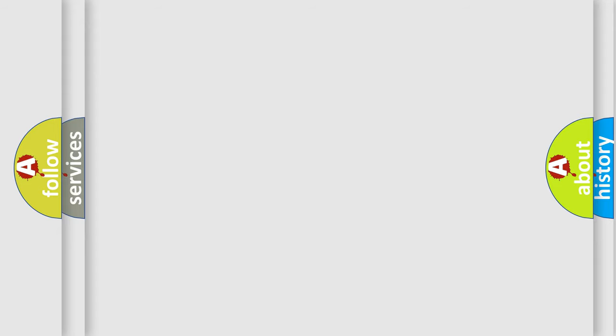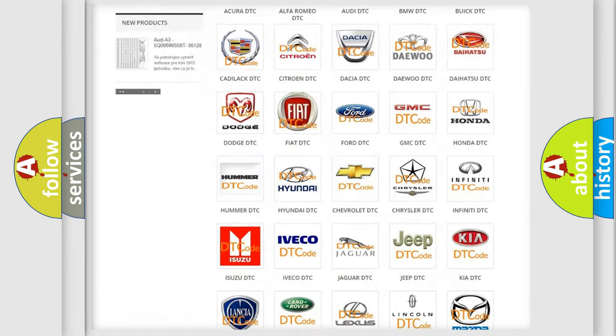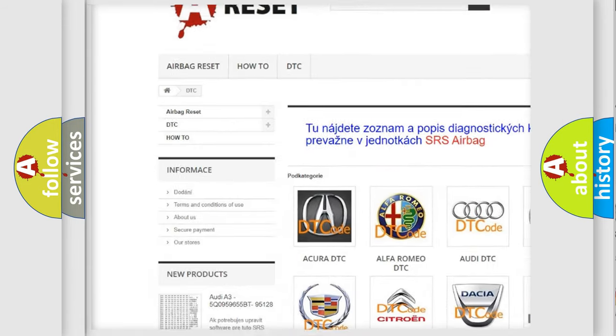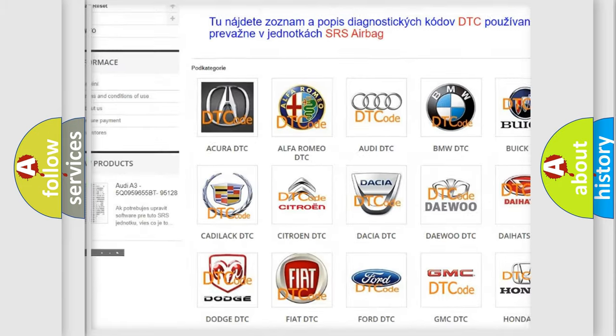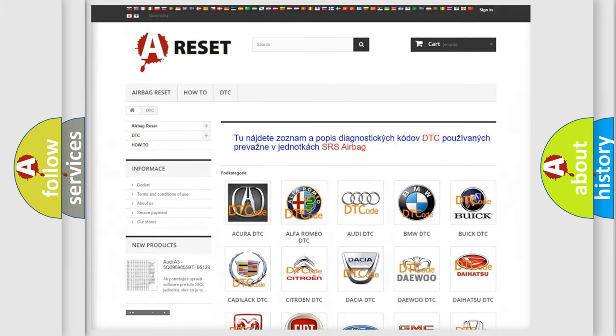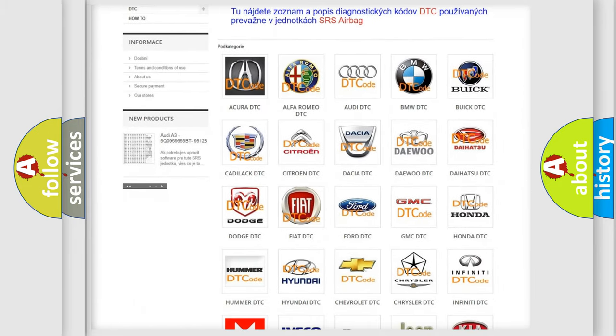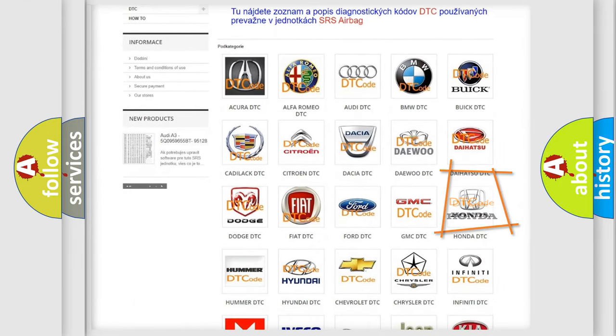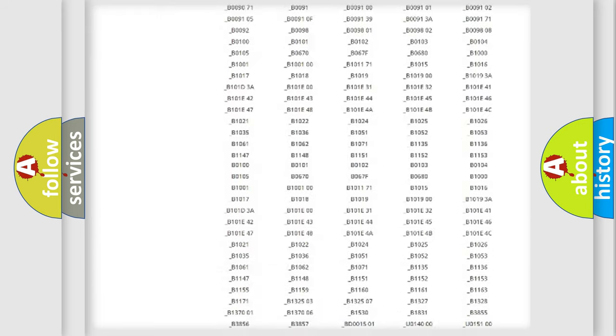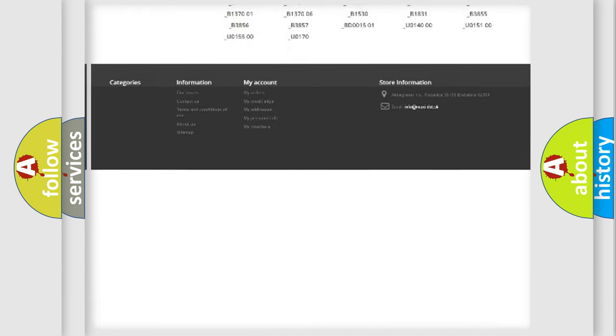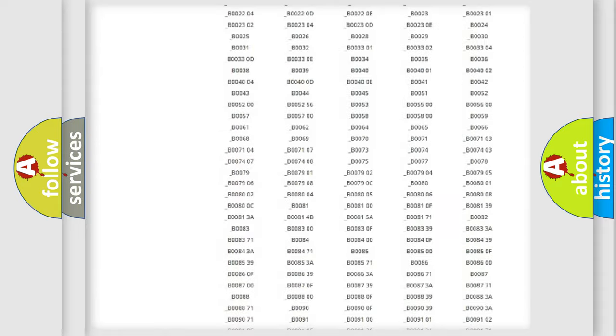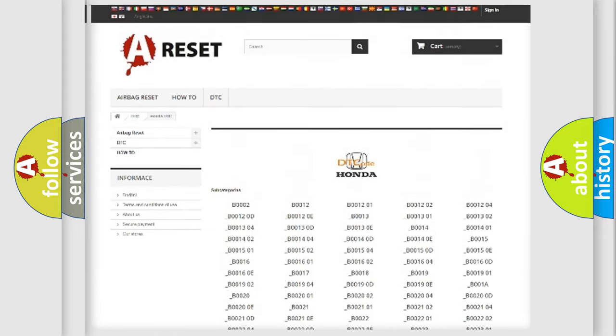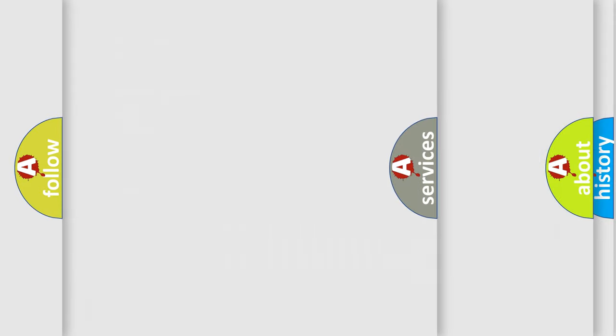Our website airbagreset.sk produces useful videos for you. You do not have to go through the OBD2 protocol anymore to know how to troubleshoot any car breakdown. You will find all the diagnostic codes that can be diagnosed in Honda vehicles, and also many other useful things.